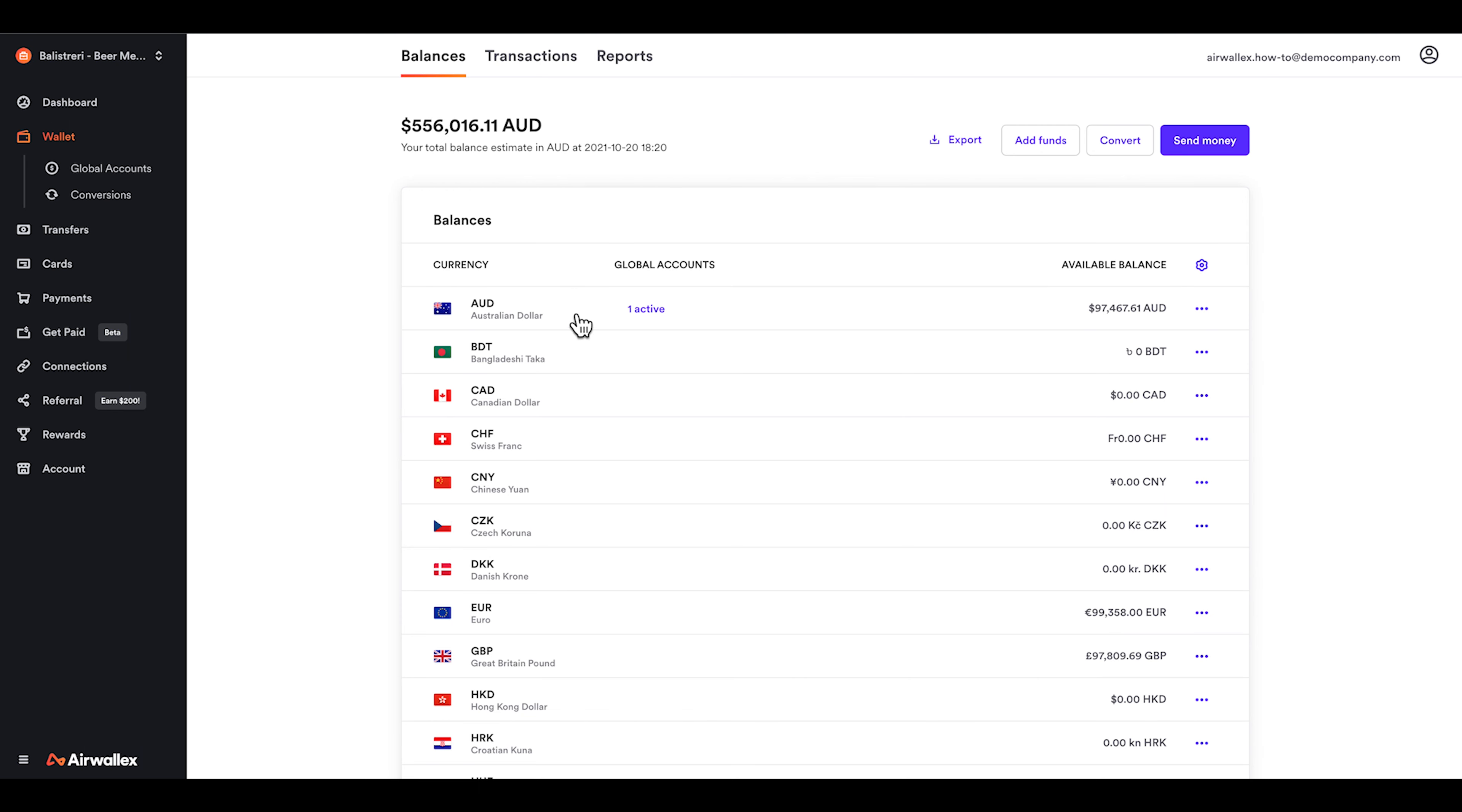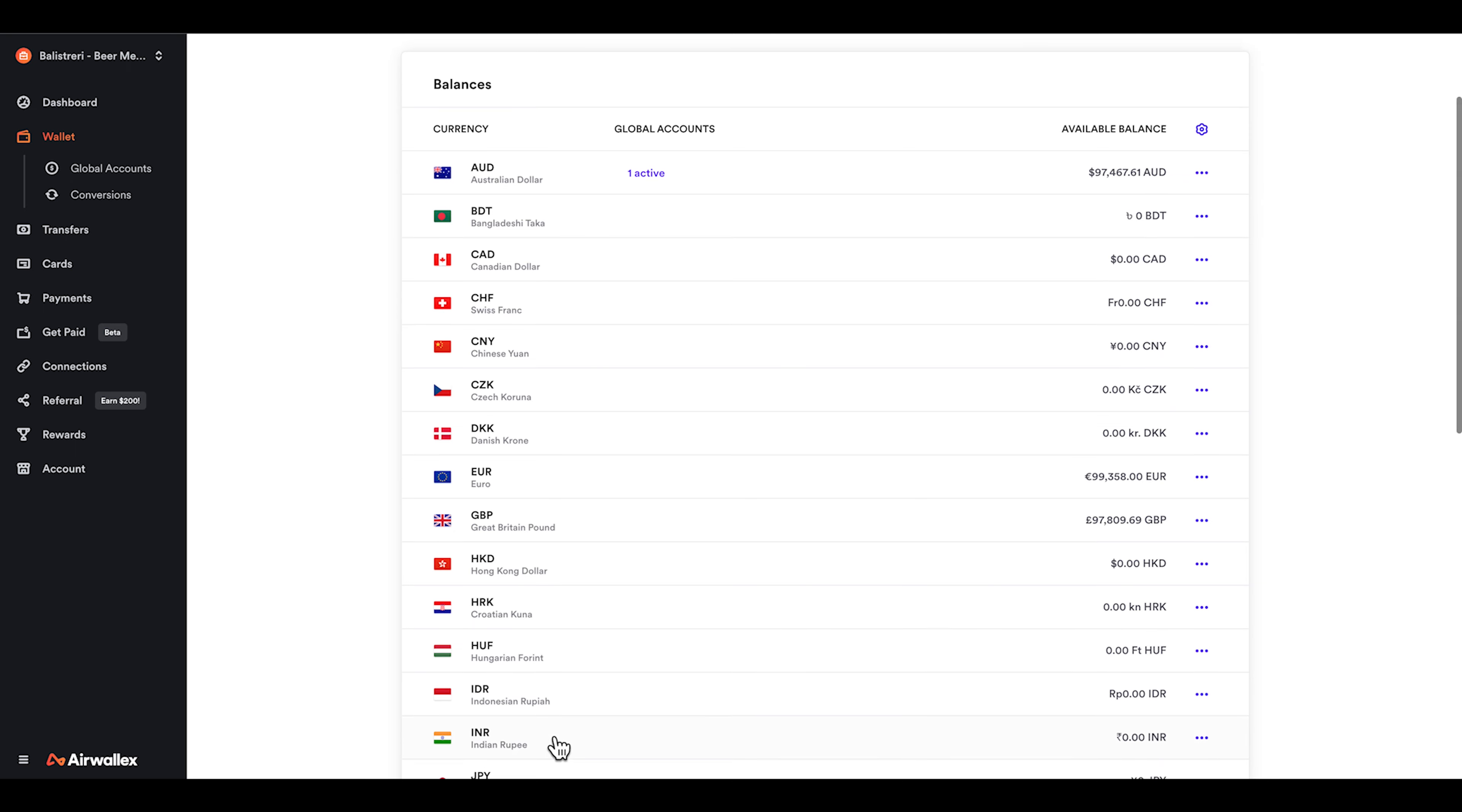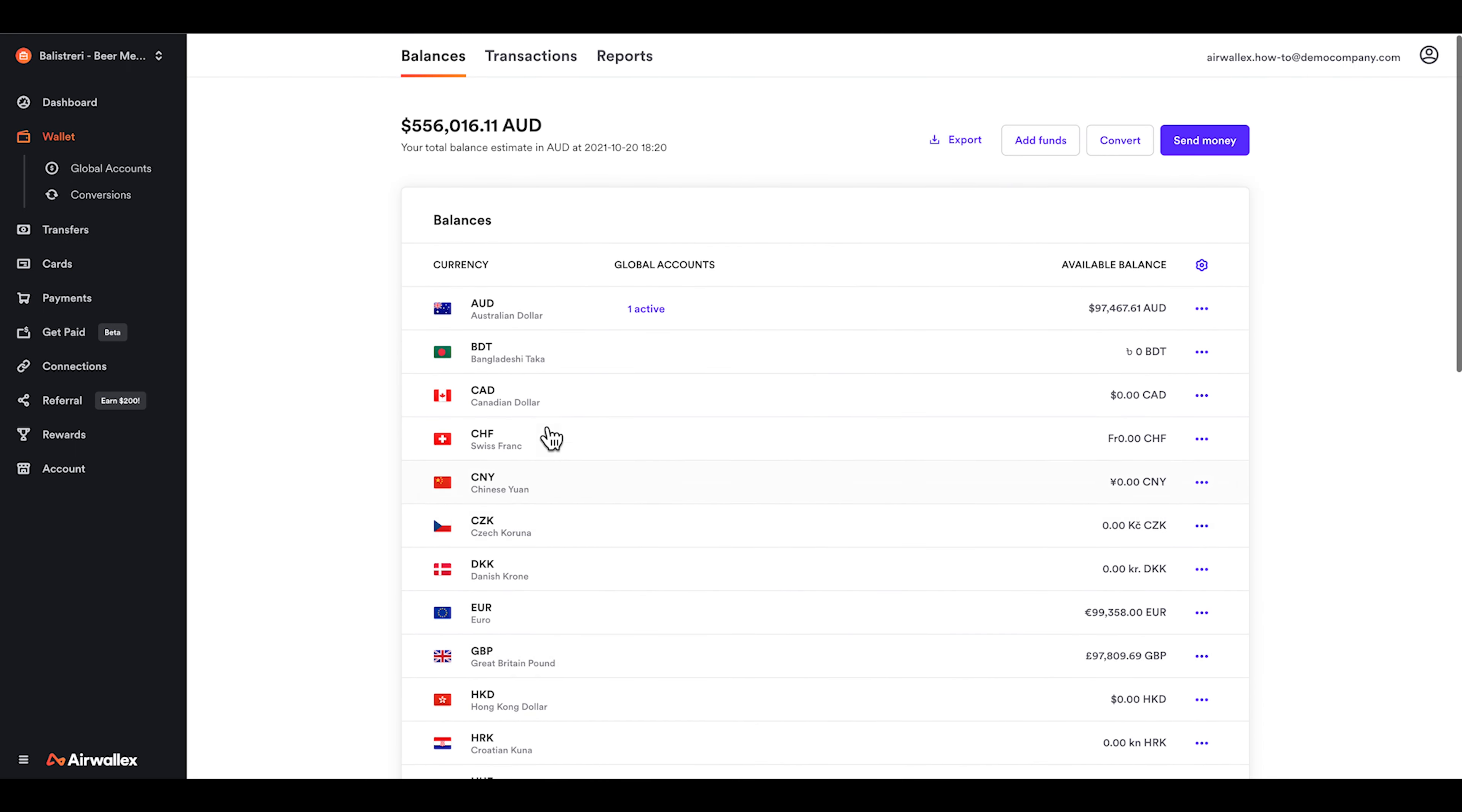Your wallet balance can hold multiple currencies and your total estimated balance will always appear here at the top of the screen.